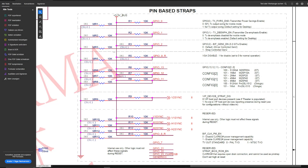Hi, this is Tag again and today I want to do part 2 of the PCIe 2.0 guides. This time it will be AMD cards and the mods are completely different. Whereas we had software mods with the Nvidia cards, we are going to do hardware mods for the AMD ones.